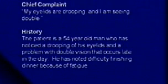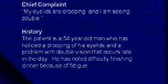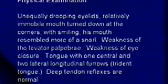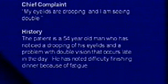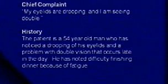Case number three. Chief complaint: my eyelids are drooping and I am seeing double. The patient is a 54-year-old man who has noticed drooping of his eyelids and double vision that occurs late in the day. He has difficulty finishing dinner because of fatigue. A patient with neurologic deficits that occur after many hours — later in the day — the most likely diagnosis is myasthenia gravis.